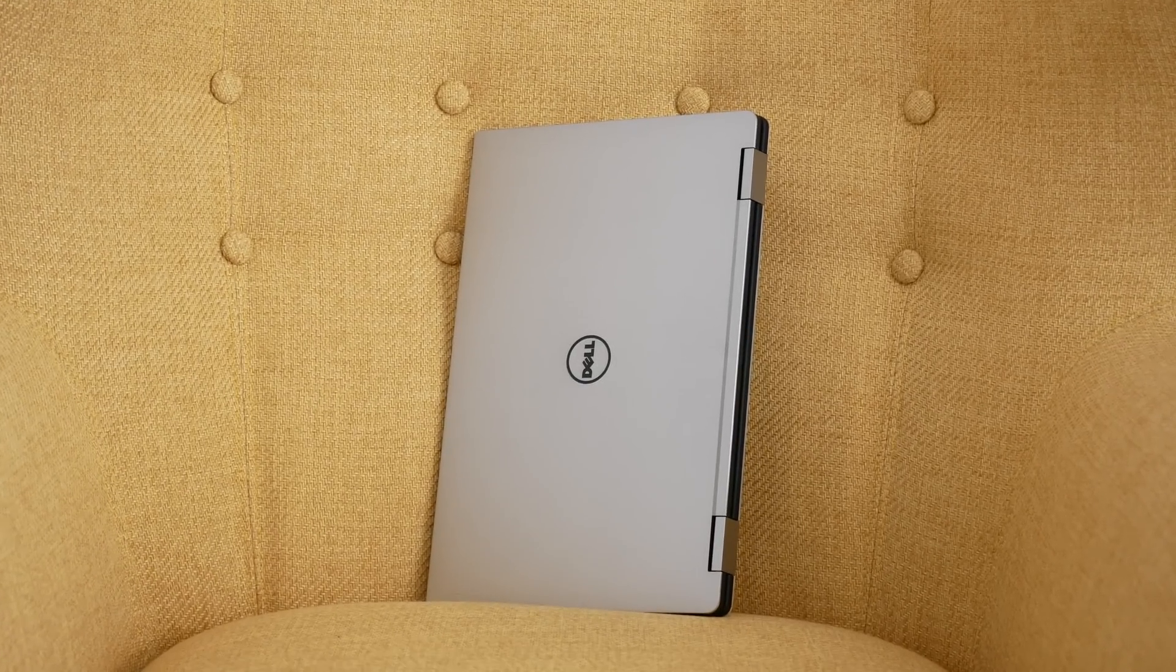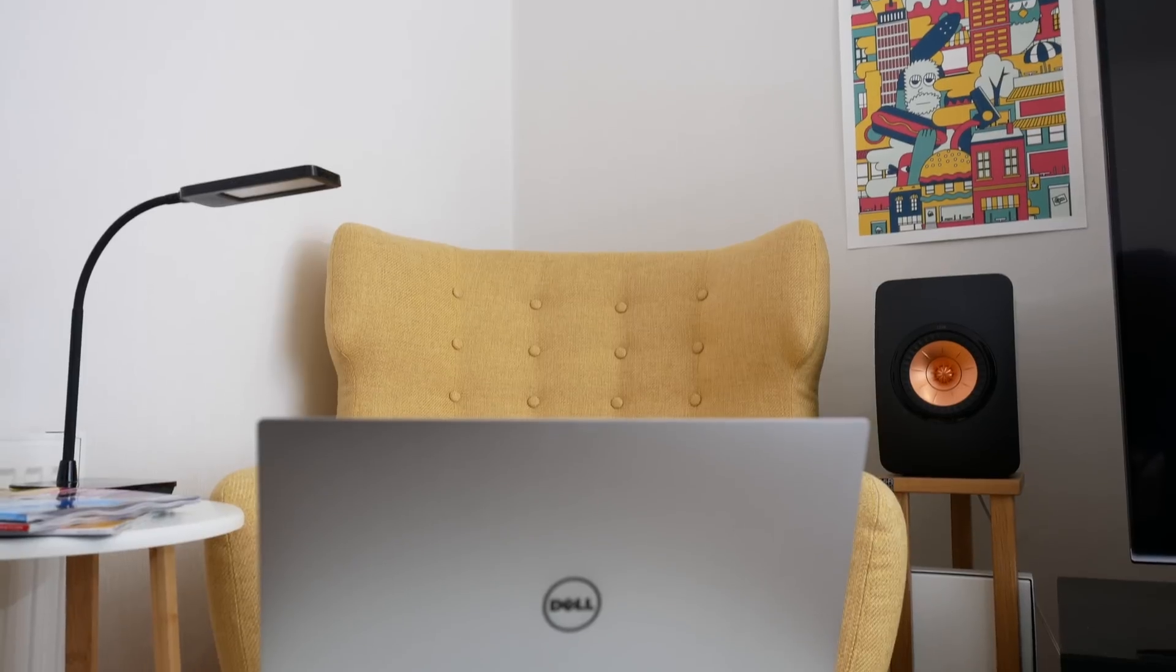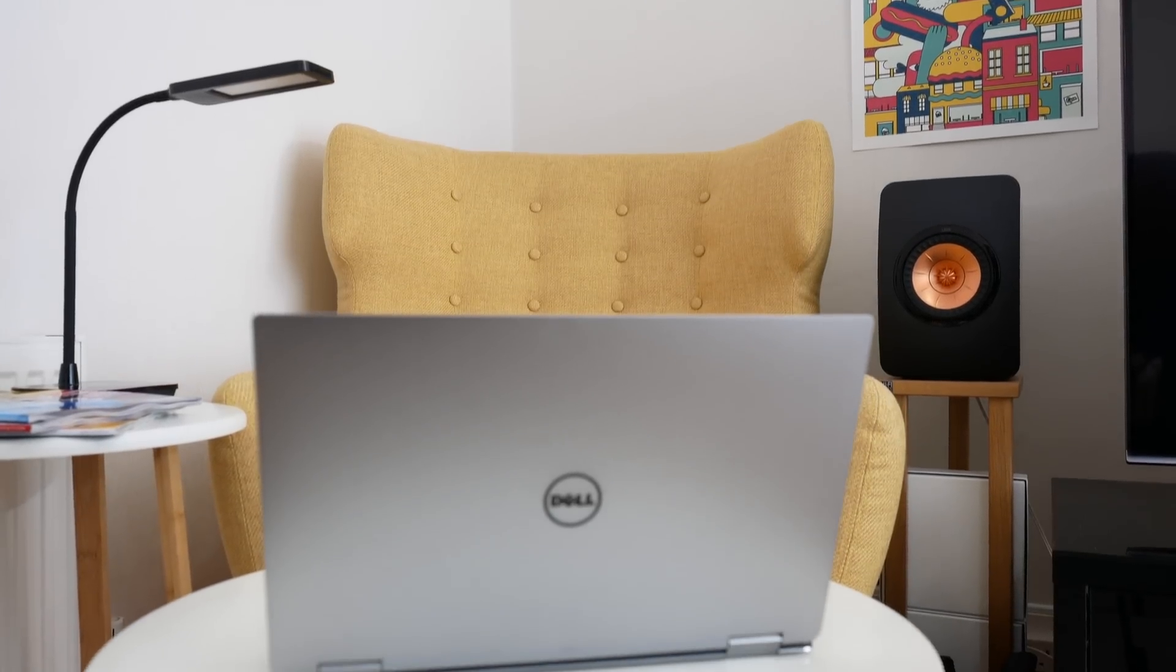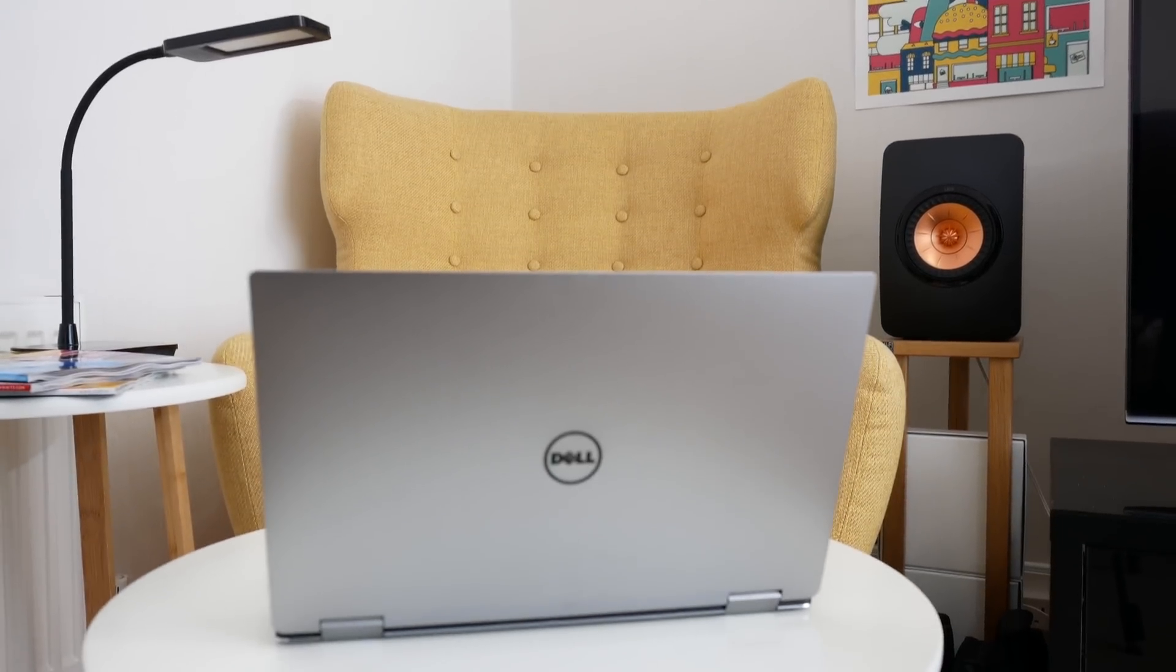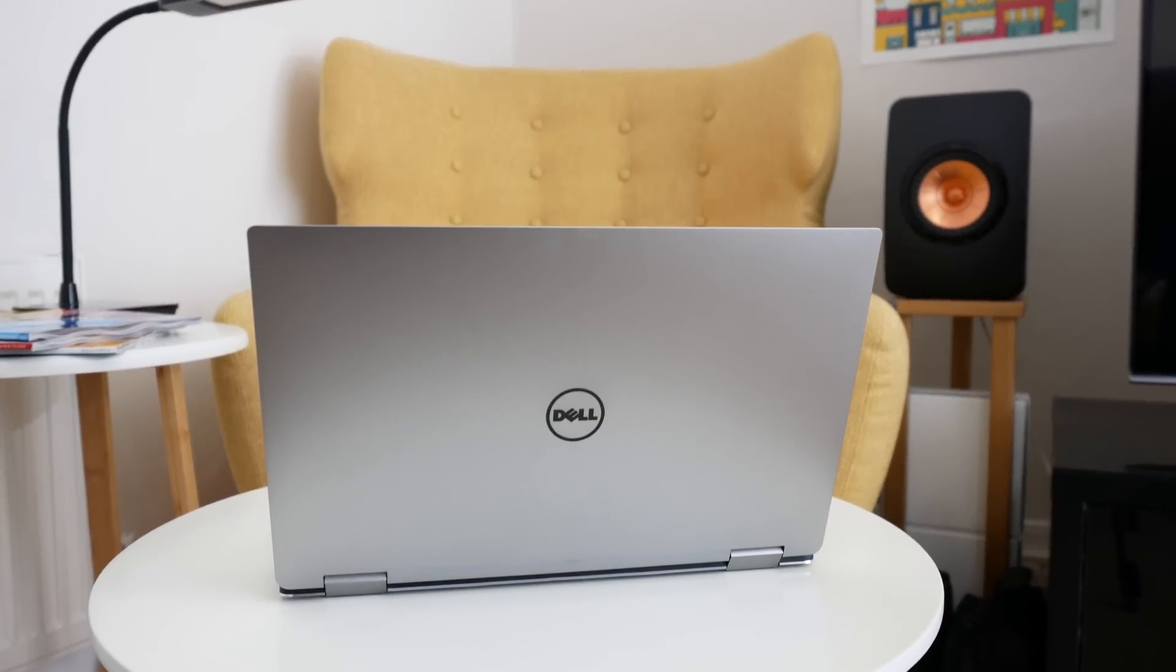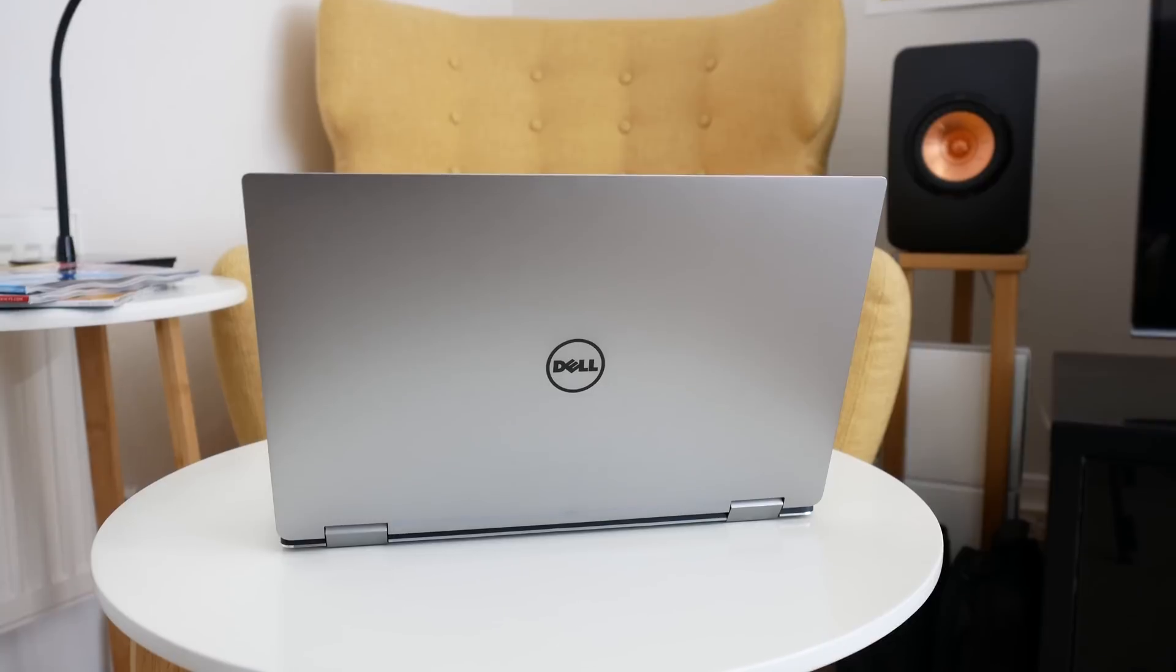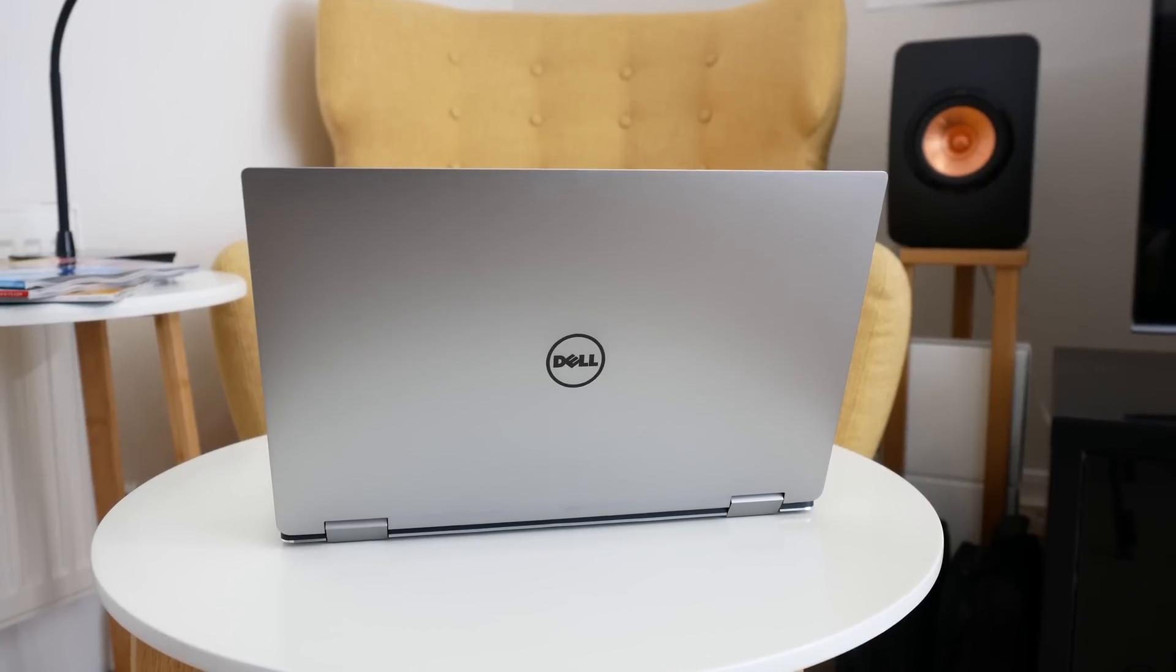This particular version has the Intel Core i7-7Y75 CPU running at 1.3 gigahertz, turbo boosts up to 1.6 gigahertz, with 8 gigabytes of RAM and a 256 gigabyte solid-state drive.